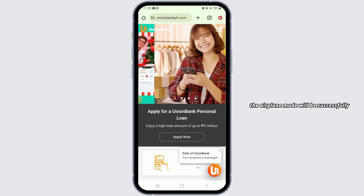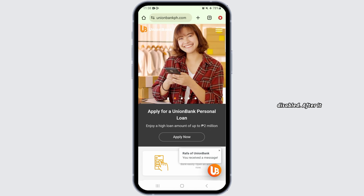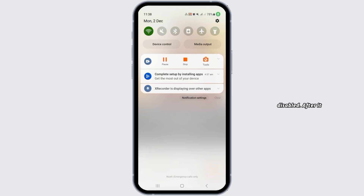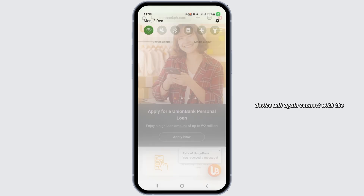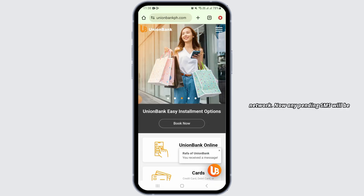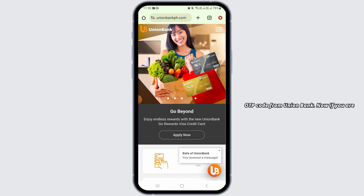The airplane mode will be successfully disabled. After it has been disabled, your device will again connect with the network, any pending SMS will be received, and you will also receive the OTP code from Union Bank.